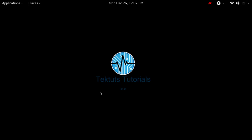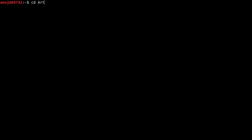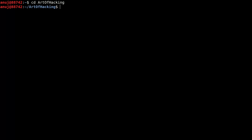Open your terminal by pressing Ctrl+Alt+T. Next, I am going to save all my files in the directory 'art of hacking', so I need to change the directory to 'art of hacking'. I can do that by typing 'cd' and the directory name. CD means change directory. Now I am in my directory 'art of hacking'.